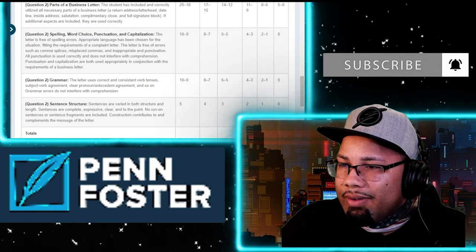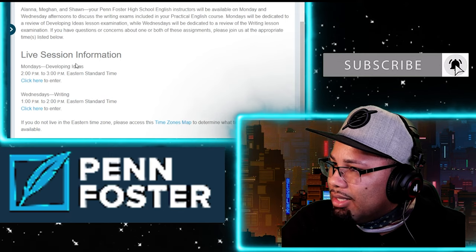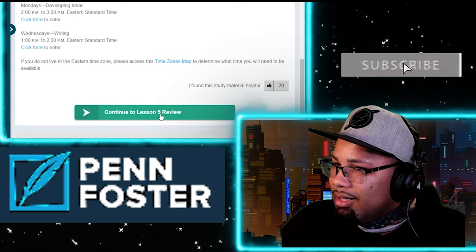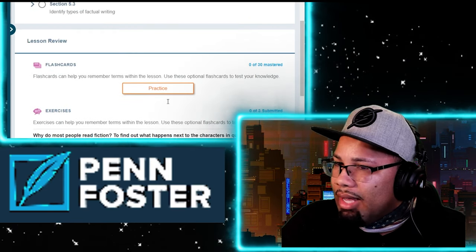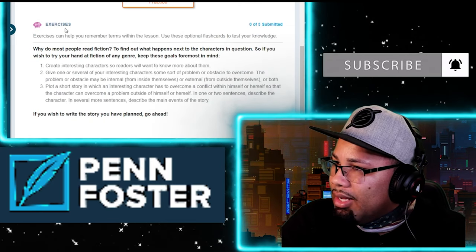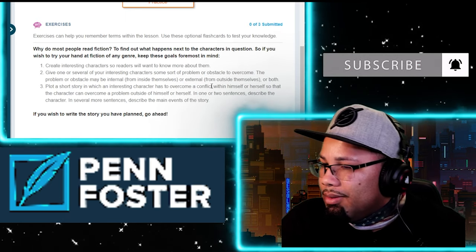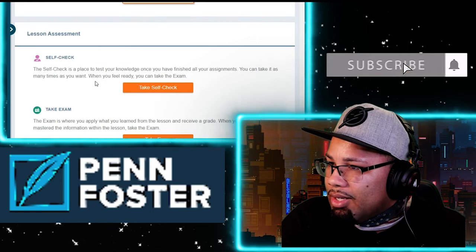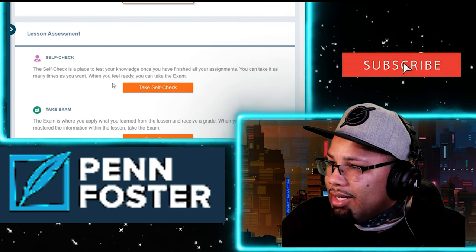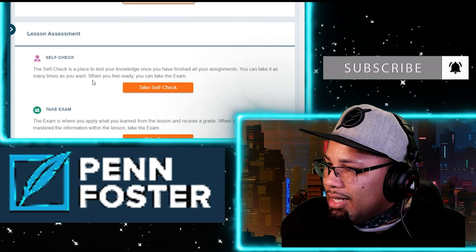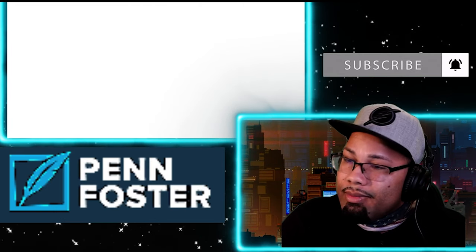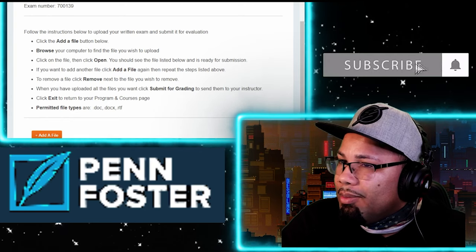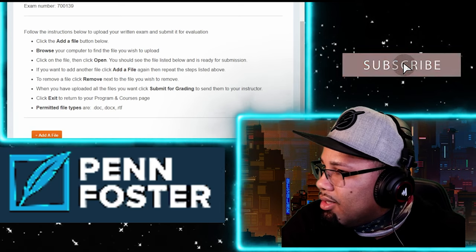I already finished doing it. You can practice as many times as you want with the flashcards and exercises. The self-check is a place to test your knowledge — you can take it as many times as you want. When you feel ready, click on 'take the exam.' But this one is not multiple choice — it requires you to upload a document.